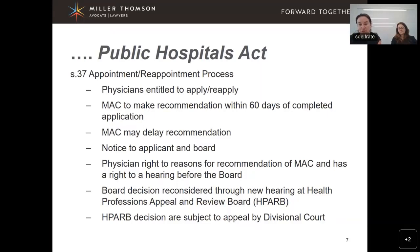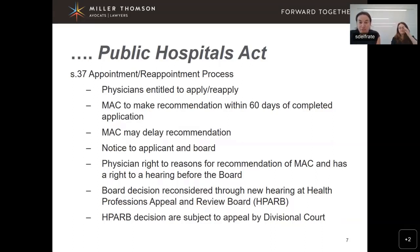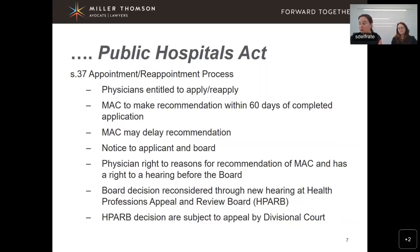After a board hearing, the board will render a decision in respect of the privileges or appointment. The physician has a right of appeal to that board decision to a body outside the hospital called the Health Professions Appeal and Review Board, or HPARB. HPARB's hearing process is a hearing de novo — an entirely new hearing. HPARB decisions are also subject to appeal at Divisional Court, which is the Superior Court of Ontario — that's an appeal, not a new hearing.